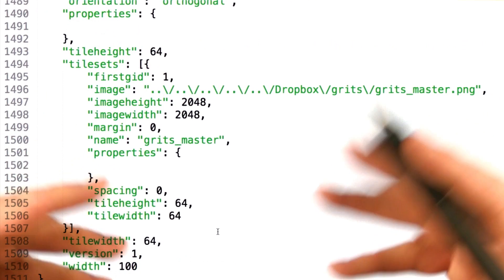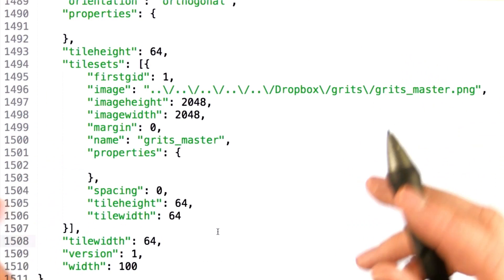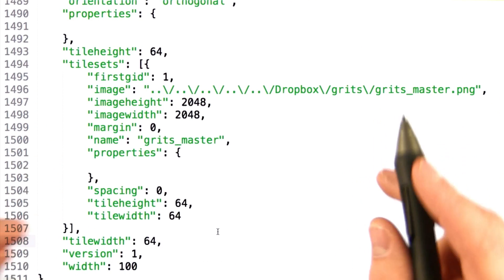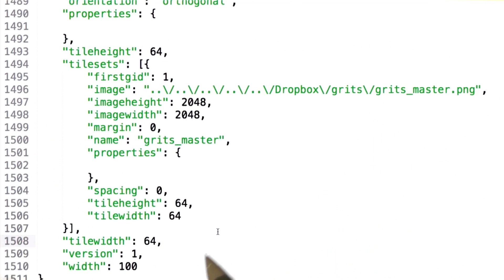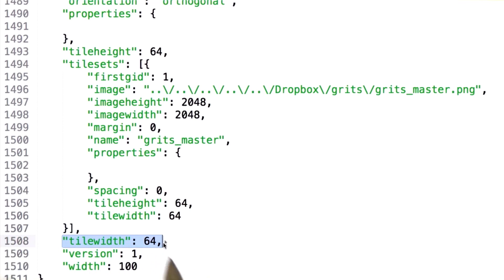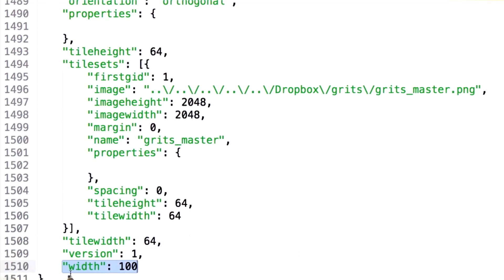There are a few things that should interest you about this file right away. First is the initial parameters discussing the size of the tiles that this map expects. The second is the number of vertical and horizontal tiles used. For instance, the width parameter here defines that this map is 100 tiles wide.